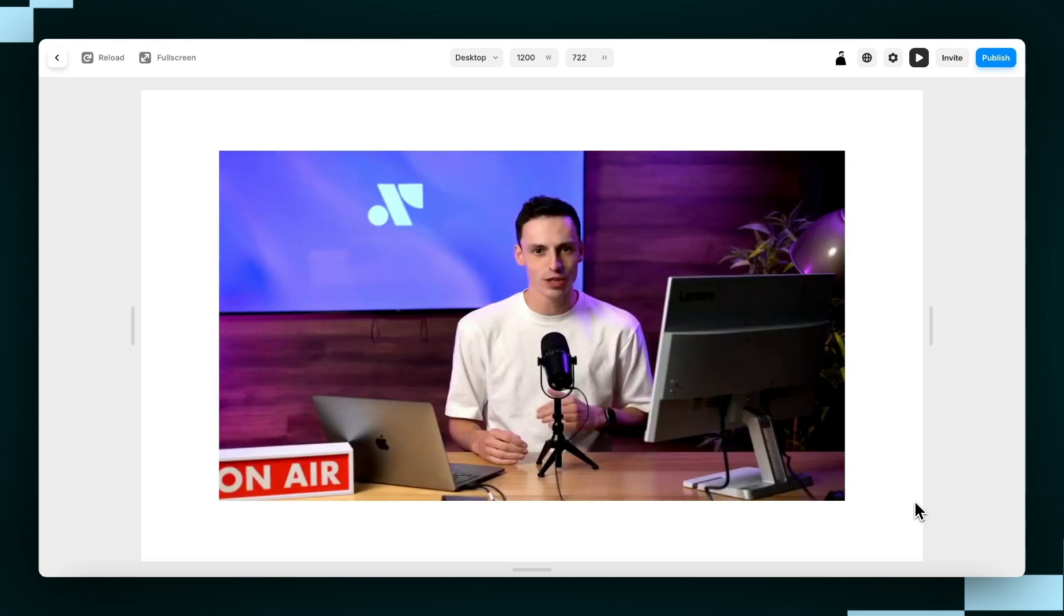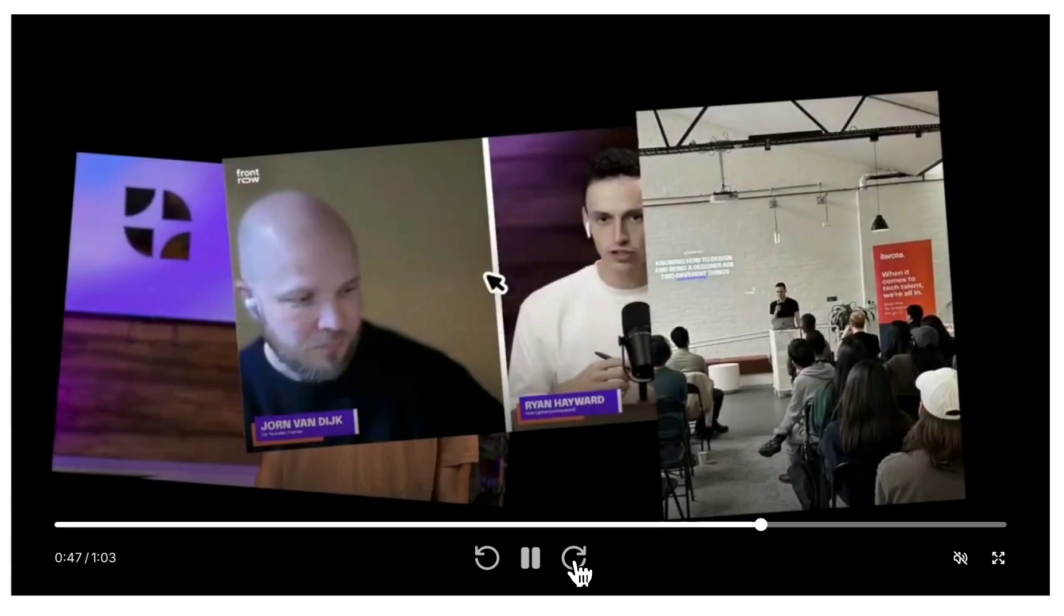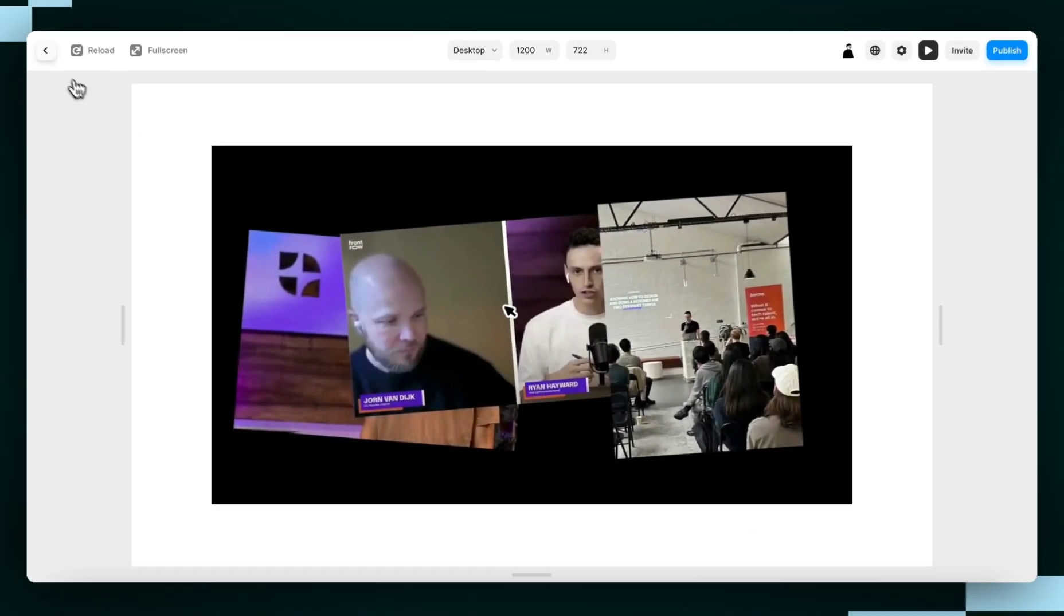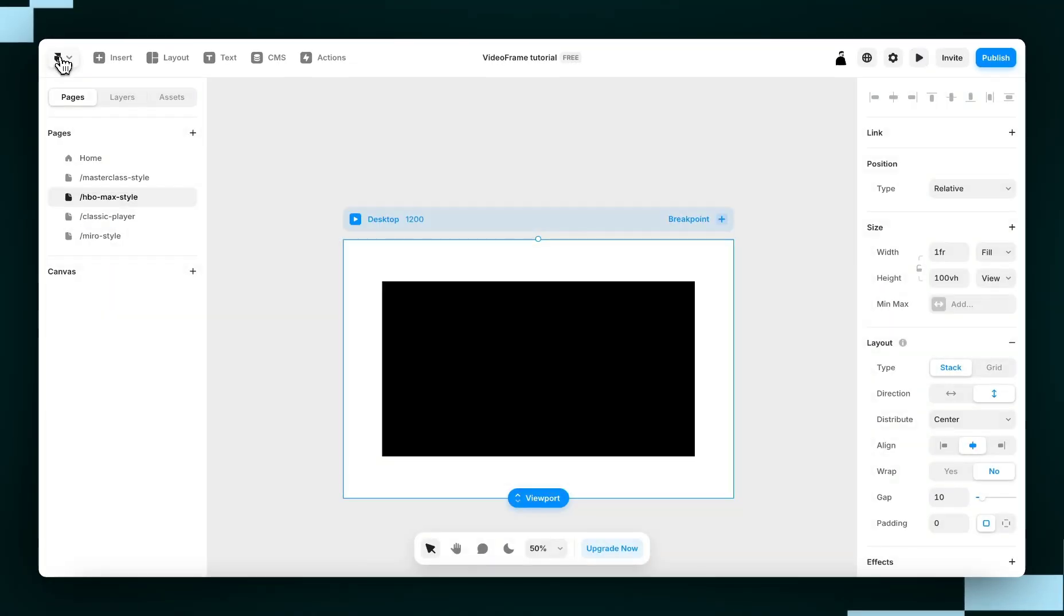So what if I told you there was a way to create custom video players in Framer? Hey guys, Wes here from Insert Frame, and today we're going to learn how you can create your very own custom video player in Framer using Video Frame.